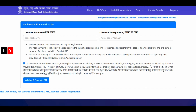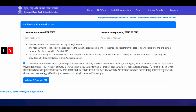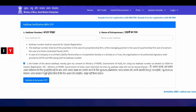Next, migrate to Udyam re-registration for those who already have registered under UAM. All existing entrepreneurs registered under UAM shall register again on the Udyam registration online portal after 1st July. However, the existing enterprises registered prior to 30th June need to follow the re-registration process. Here is the complete process to re-register.